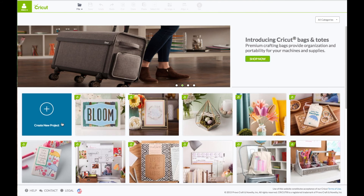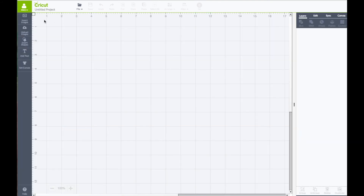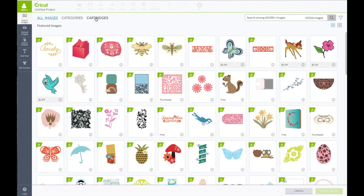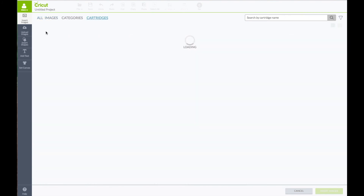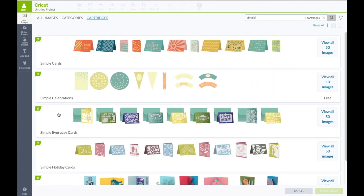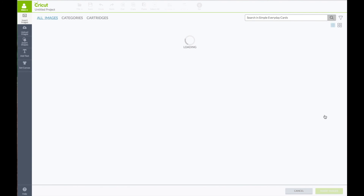Come down here and click where it says Create New Project. Left hand side toolbar, click on Insert Images. We're going to change this from All Images to Cartridges. In the search box, type in the word Simple, and then what we want is Simple Everyday Cards. Click on View All Images.